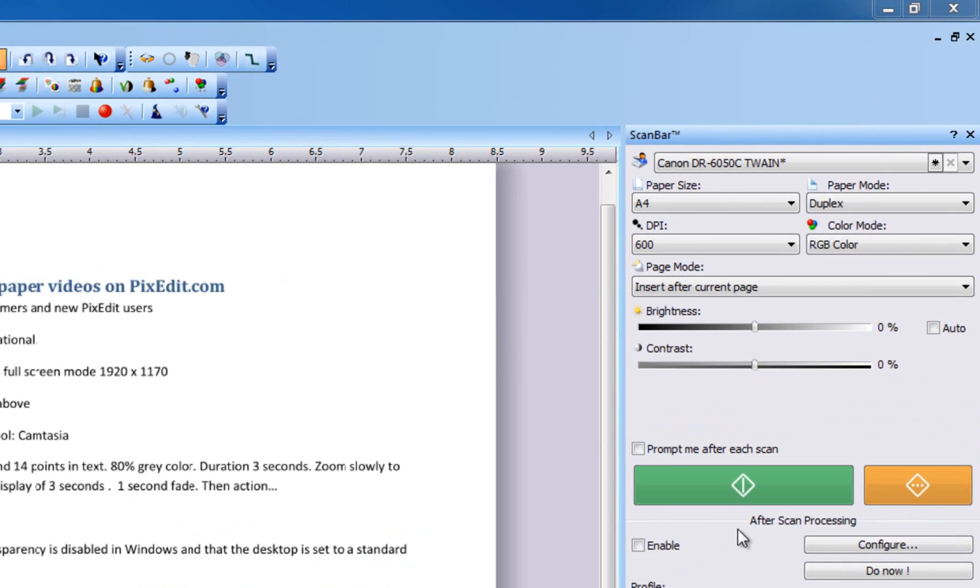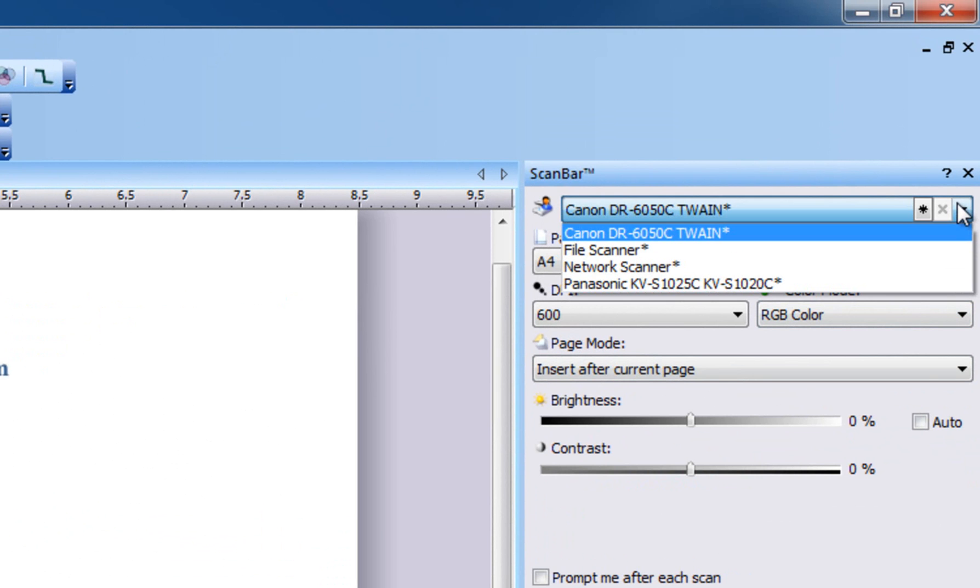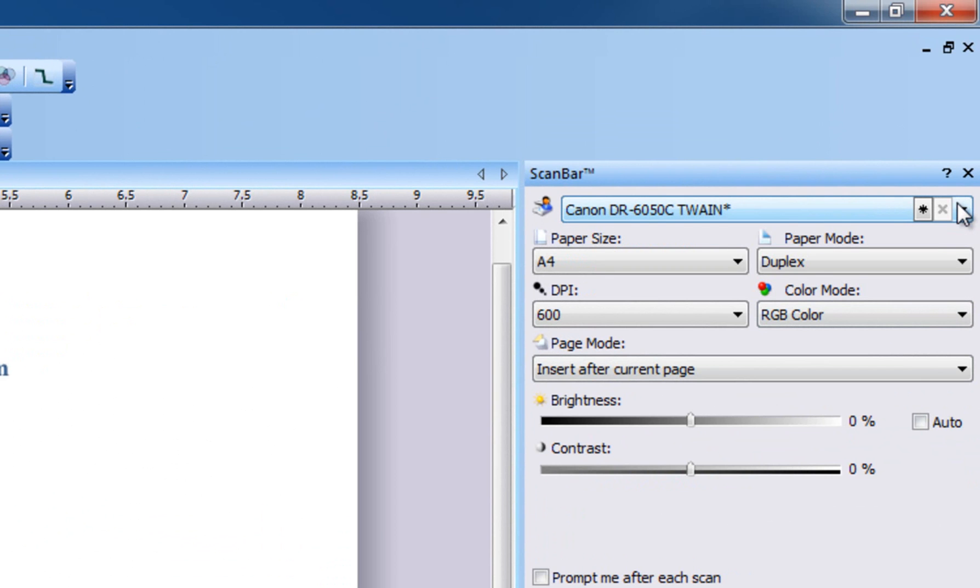Let's look at various options in ScanBar. You can have many scanners connected at the same time. Use this drop-down list to quickly switch between connected scanners or scanning profiles.